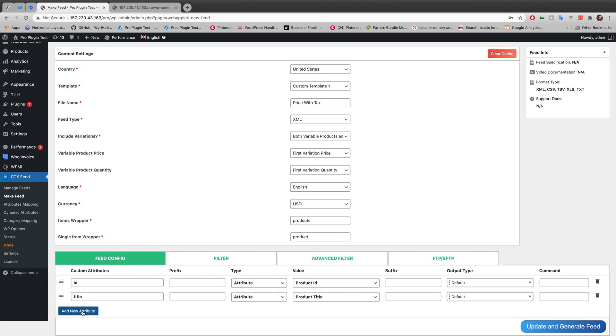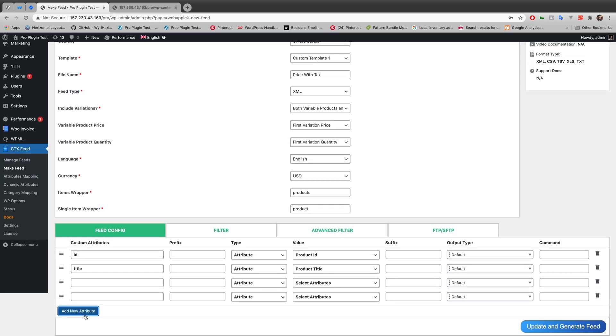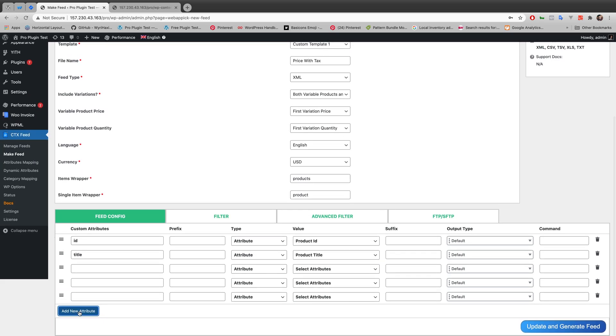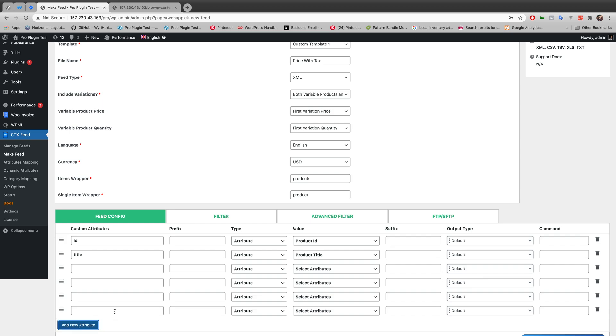And for adding and configuring price with tax I will be needing to add some custom attributes. So let's just go with four new attributes.